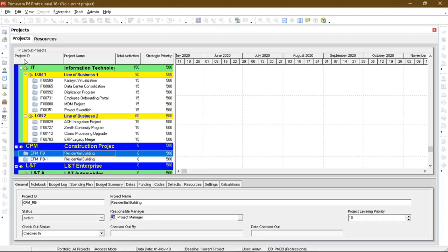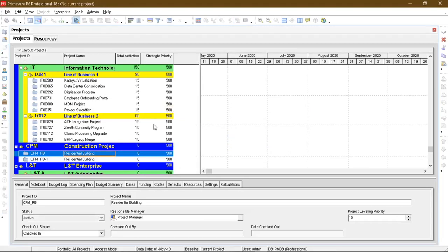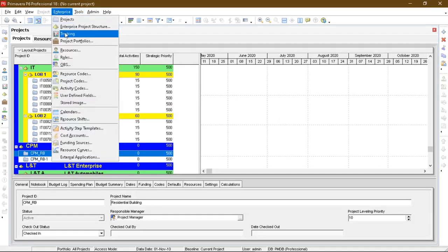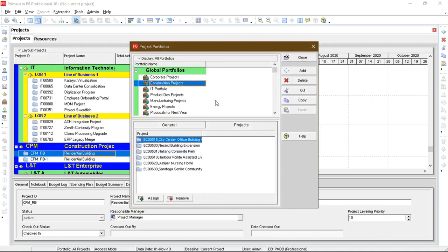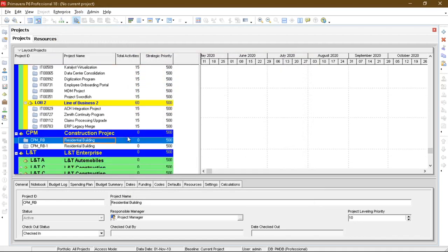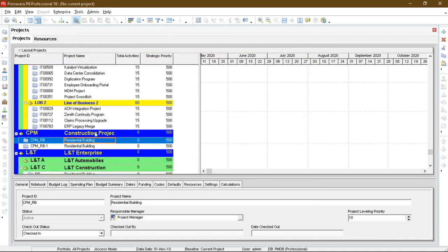I am opening the map again. So this is the project portfolio I have defined. Construction project. In this I have defined a project named residential building.